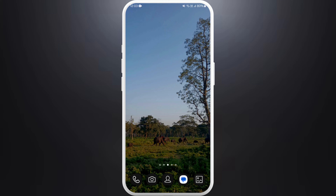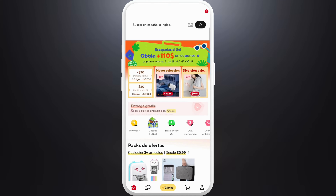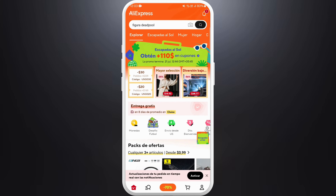Hello everyone, welcome back to our channel. In today's video I'm going to show you how to change AliExpress to English. It's a very simple process, so let's get started. First of all, unlock your phone, make sure you are connected to the internet, and download the AliExpress app if you haven't already. Once you download the app, launch the app on your phone.